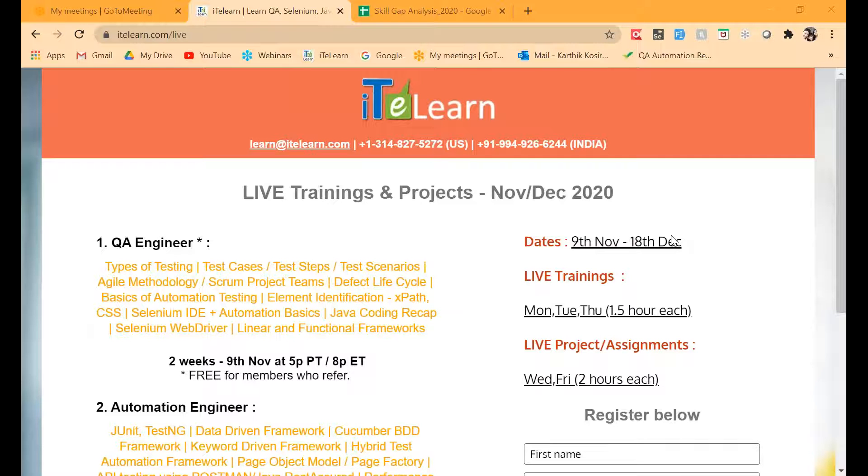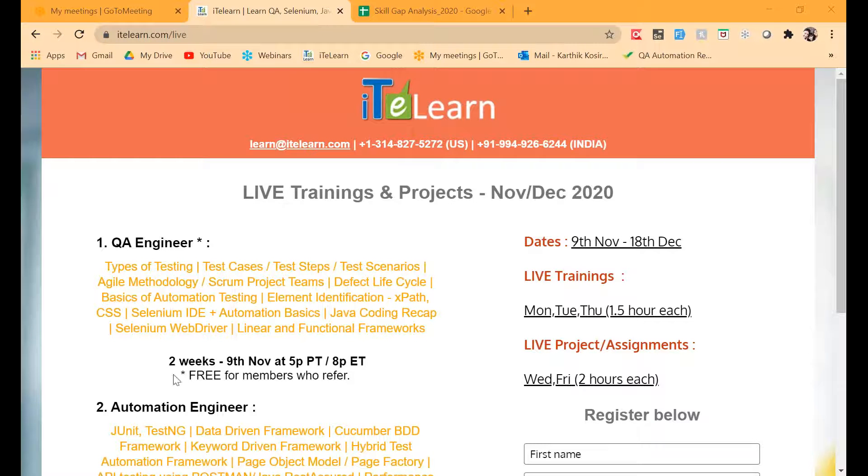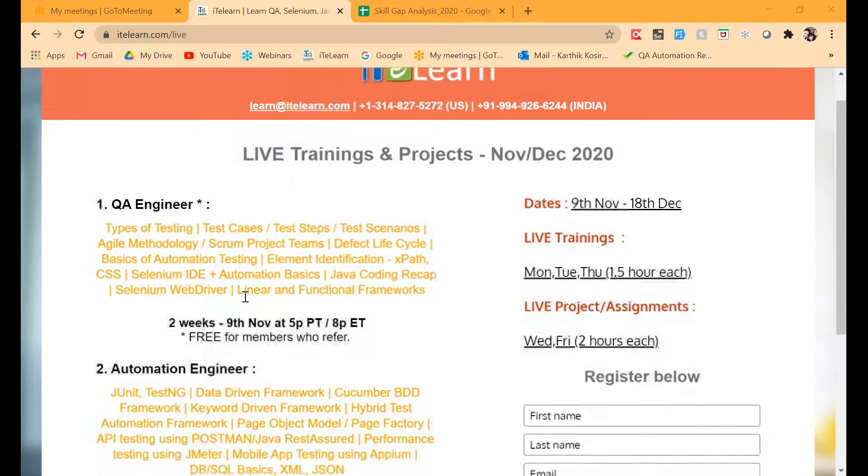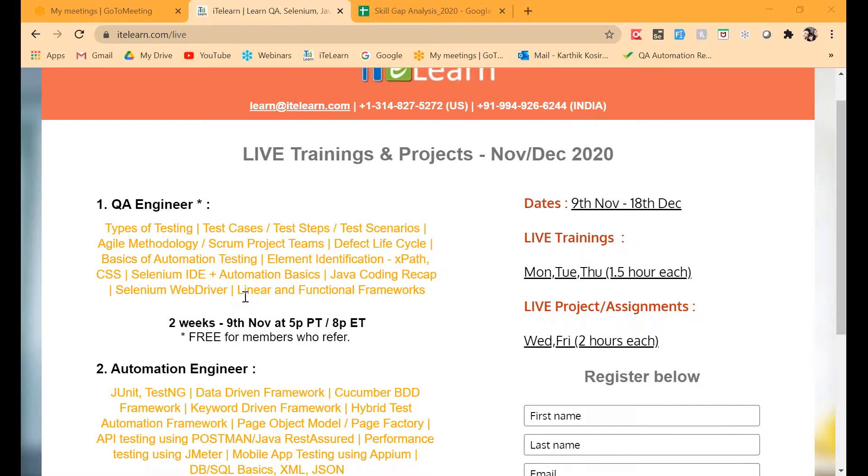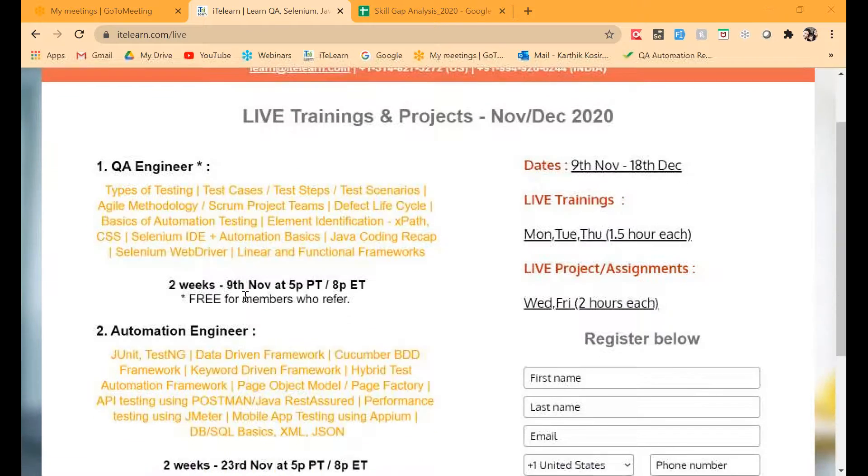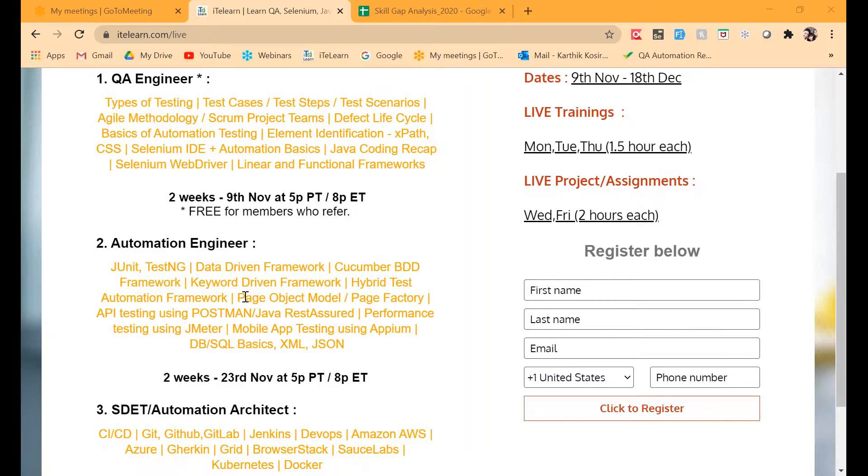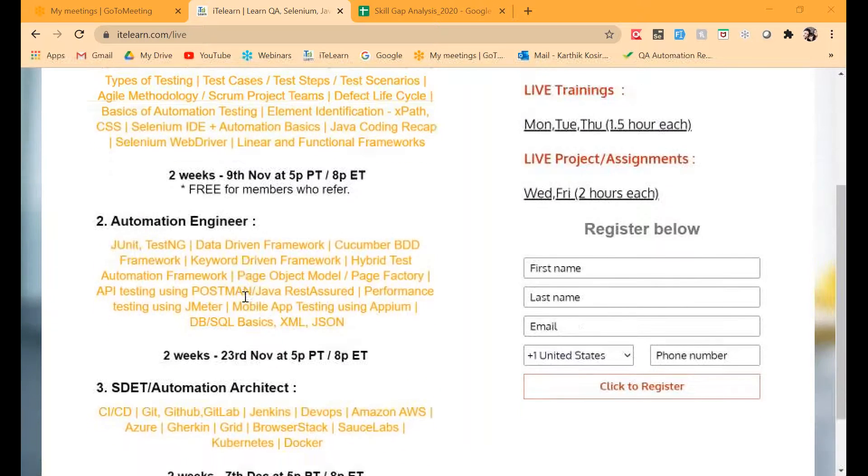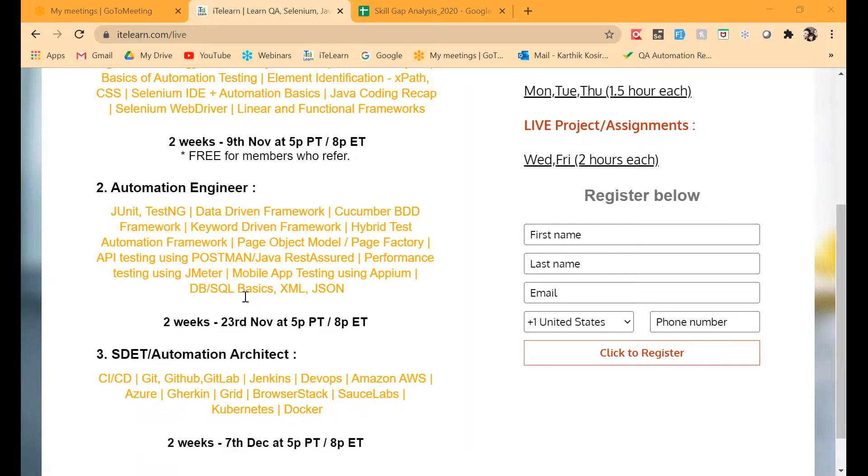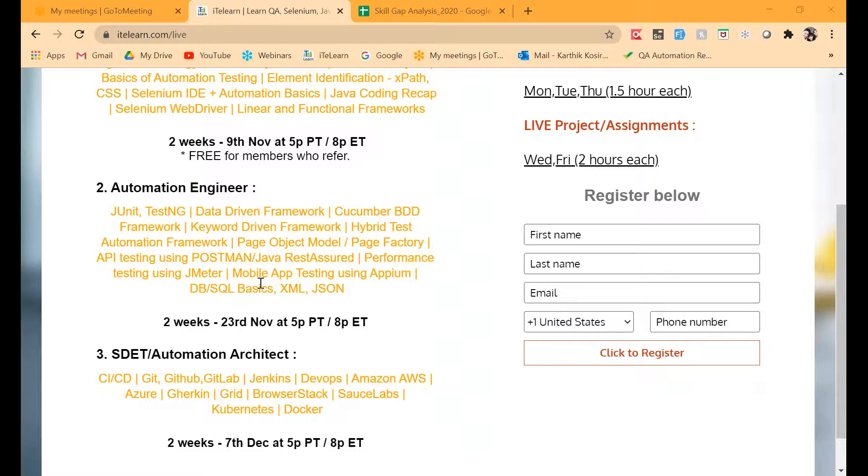Hello everyone, this is Karthik from ITE Learn. Here is a new schedule for a six-week QA Automation SDET training starting on the 9th of November. I broke this training down into three sections and we listed down all the tools, processes, and methodologies that every QA engineer must know in today's world.